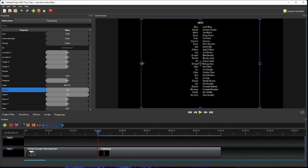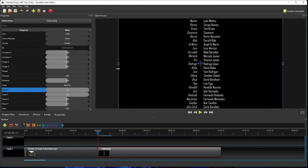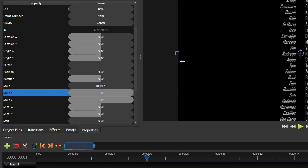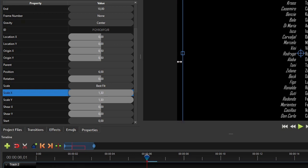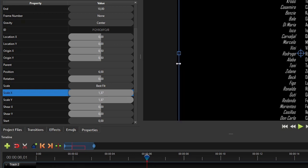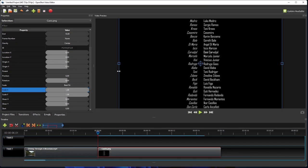Then click and drag any one of the squares on the image bounding box to resize the image. As you can see here on the clip properties panel, the scale x and y property values will change as we drag the mouse. Once you get the right dimension, release the mouse button first and then the control key on the keyboard.